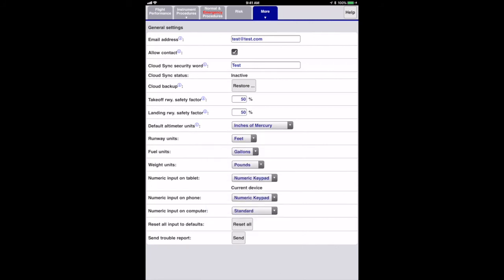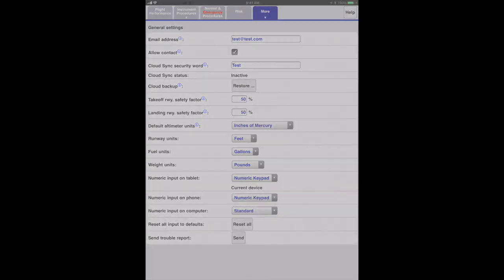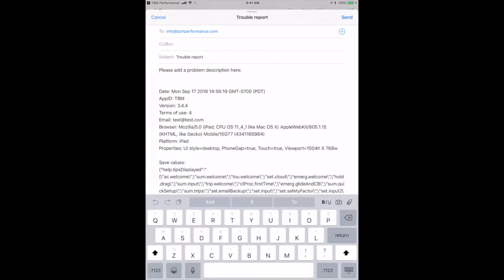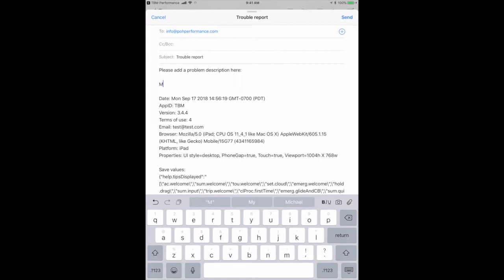Lastly, if you find an error in the app, please send a trouble report by hitting the send button. This will create an email in your mail app with the internal state of the app. Be sure to add a problem description.